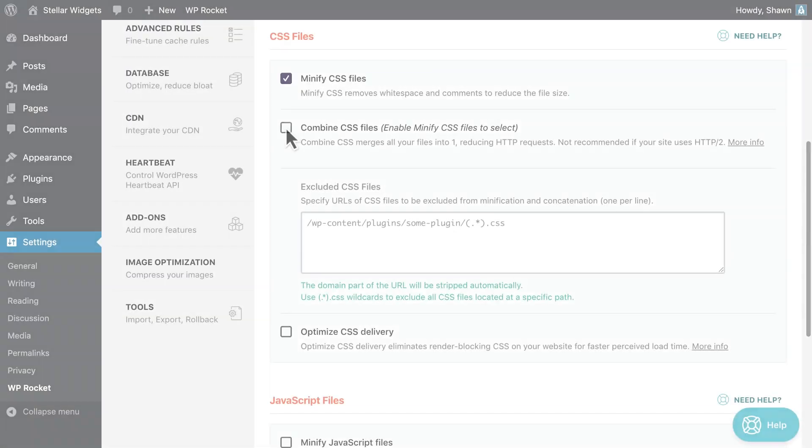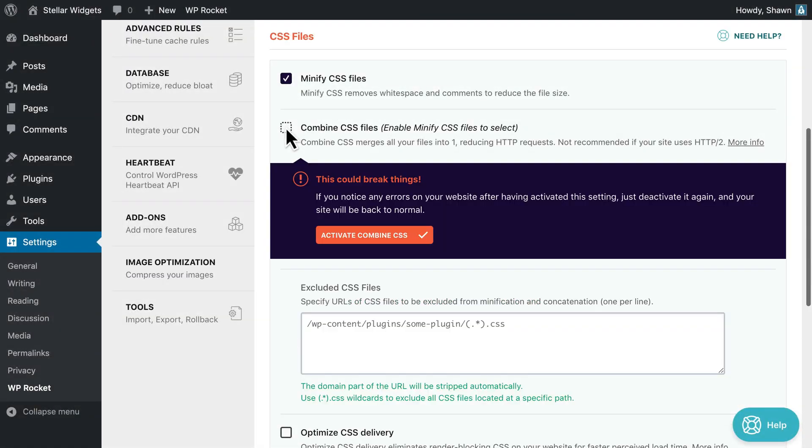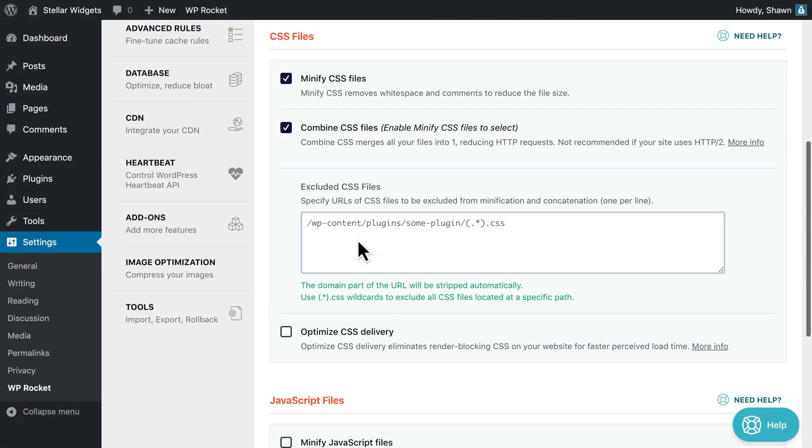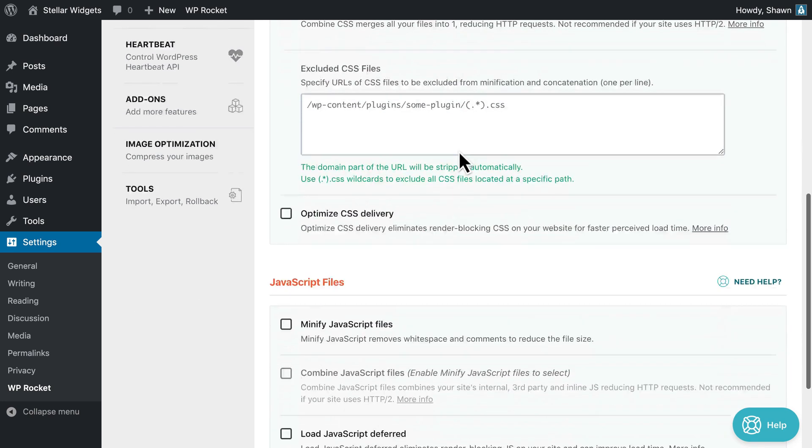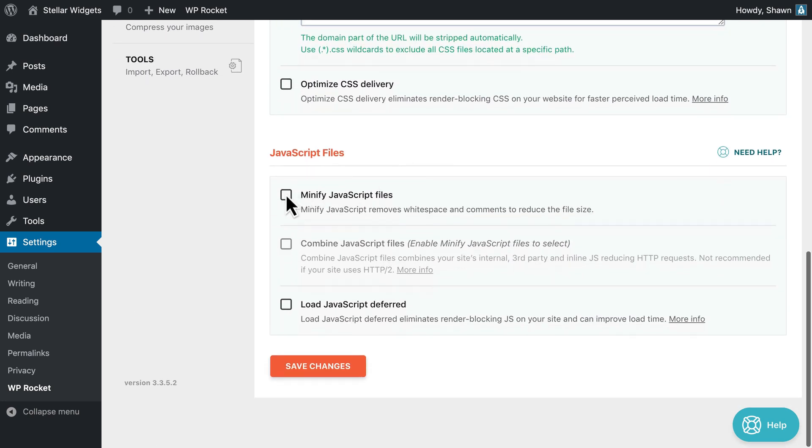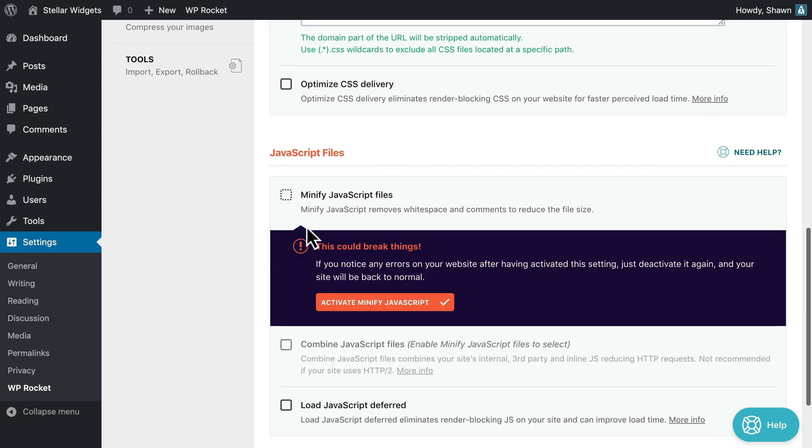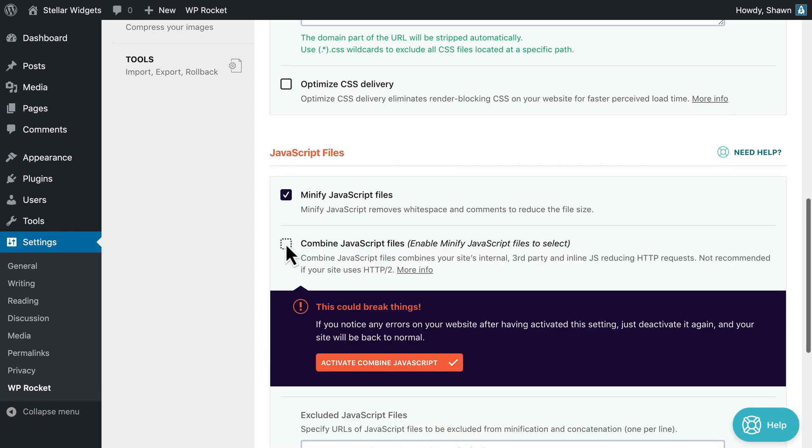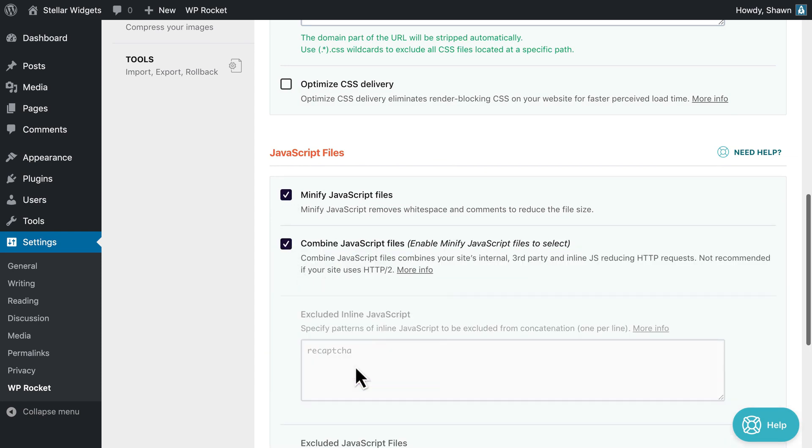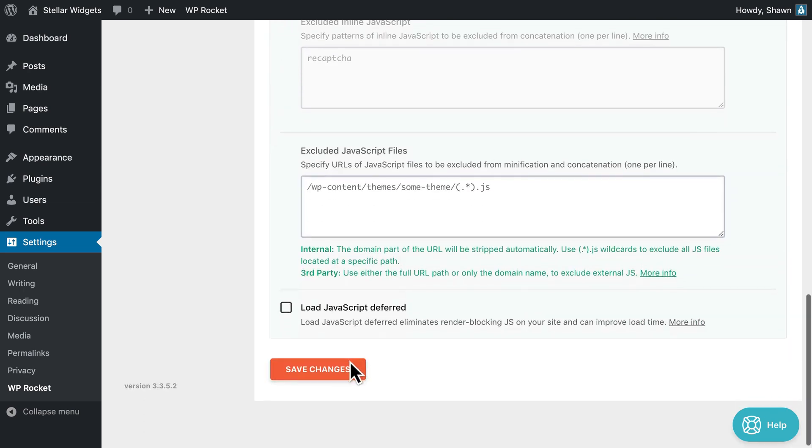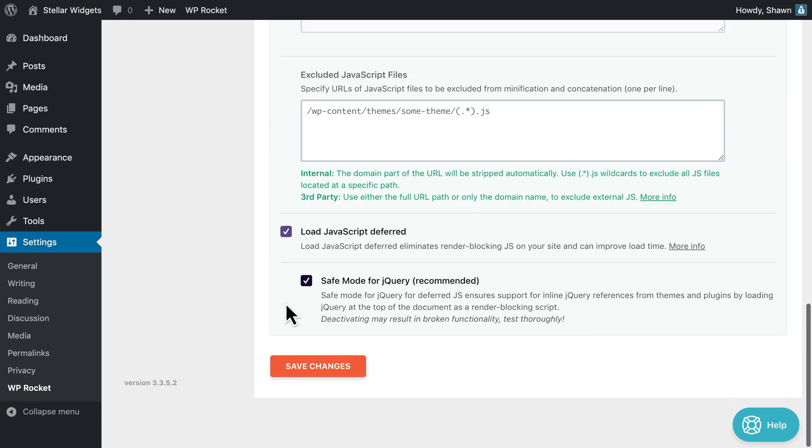You can combine all the CSS files used throughout your site into a single file. So if you had 10 CSS files before, you'll now have one. And you can combine all your JavaScript files, including the inline scripts, then load the combined file at the bottom of your page so it doesn't block the rendering of the page.